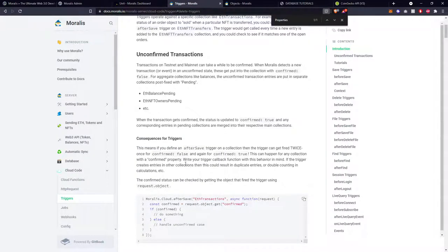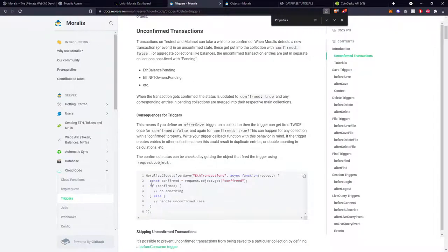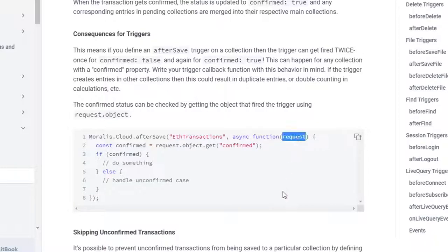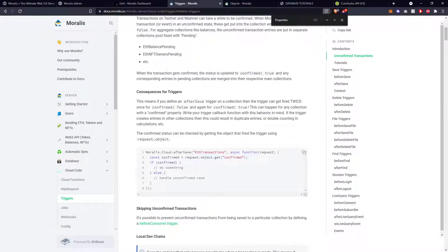This is explained under the consequences for triggers section — have a look through that. Another common question is understanding what's included inside the request object and what data we can get out of it when passing through a trigger. Here's an example of an after save trigger: Moralis.Cloud.afterSave, you name the class you want to look at, and then run a function which takes a request parameter. Another question: if the trigger fails, does it stop data from being saved? As a rule of thumb, before triggers would prevent the operation from running, but after triggers would not.